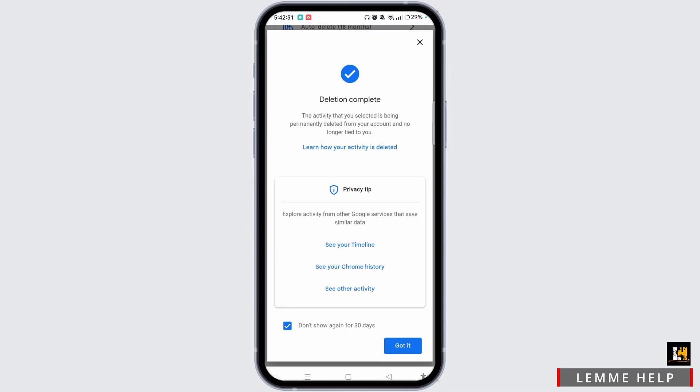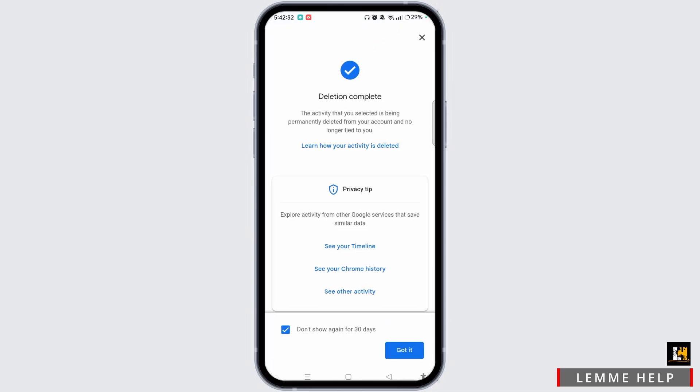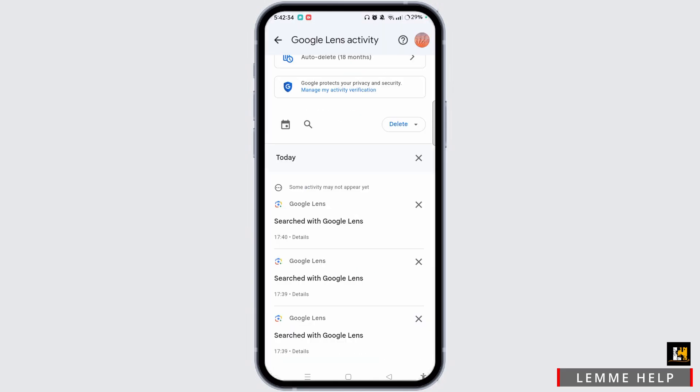If you wish to delete more, you can simply tap on the delete icon at the top right corner. Here you can get different options like delete today, custom range, all time, or auto delete.